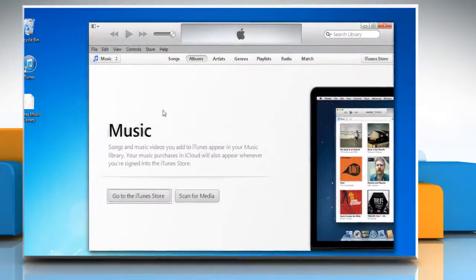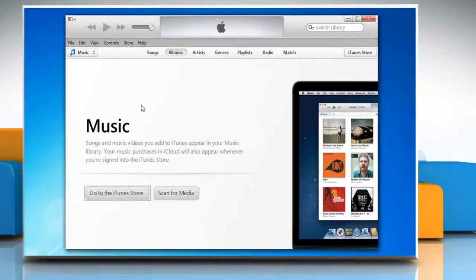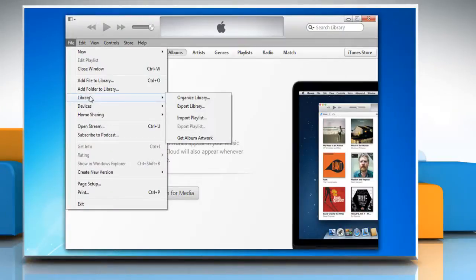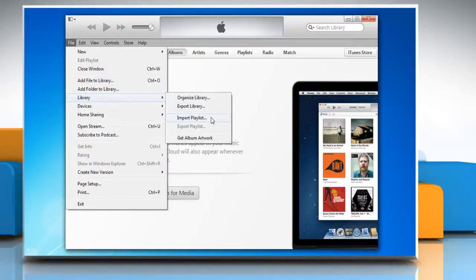At this point of time, do not add any content into iTunes. Click on File and then click Library. Click Import Playlist.